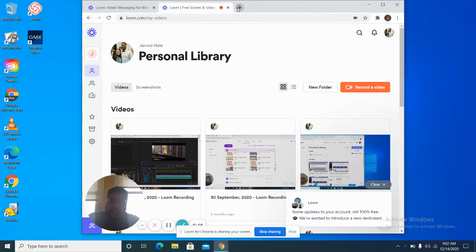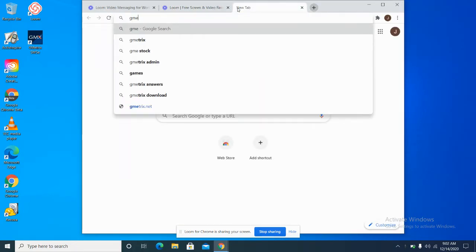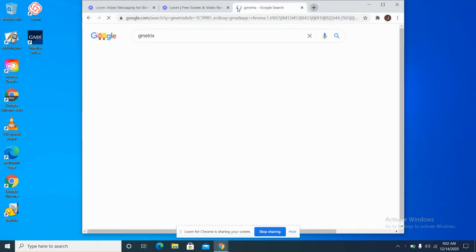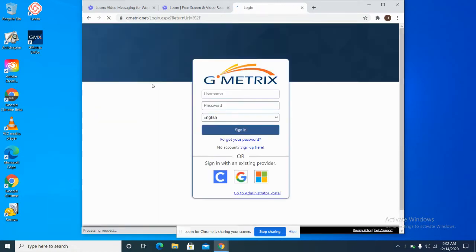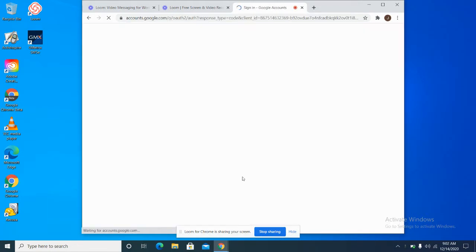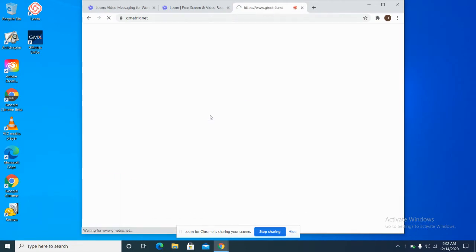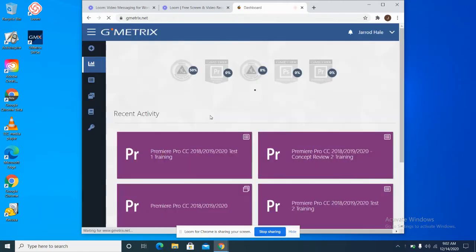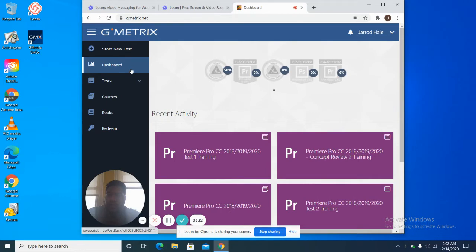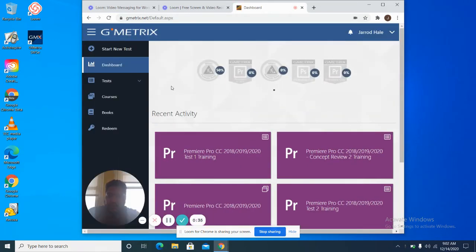The first thing you need to do is log into Gmetrix. We should already have your account set up — you can log in through Google. Once I log in, I see my dashboard with my courses.